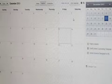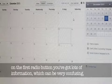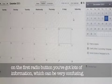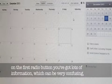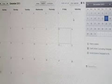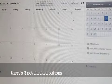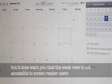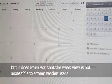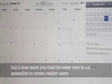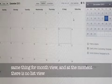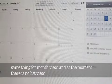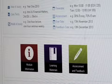Radio button not checked. On the first radio button, you have got lots of information here, which can be very confusing. There are two not checked on this whole screen. But it does warn you that the week view is not accessible to screen reader users. Radio button checked. Month warning. Same thing for month view. And there is no list view at the moment.